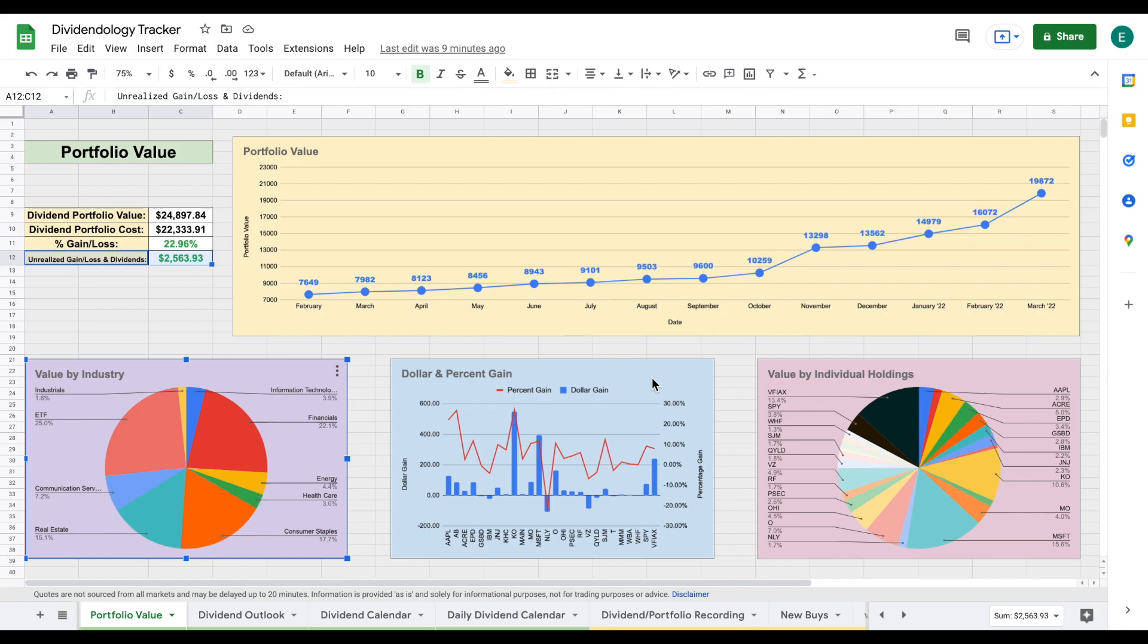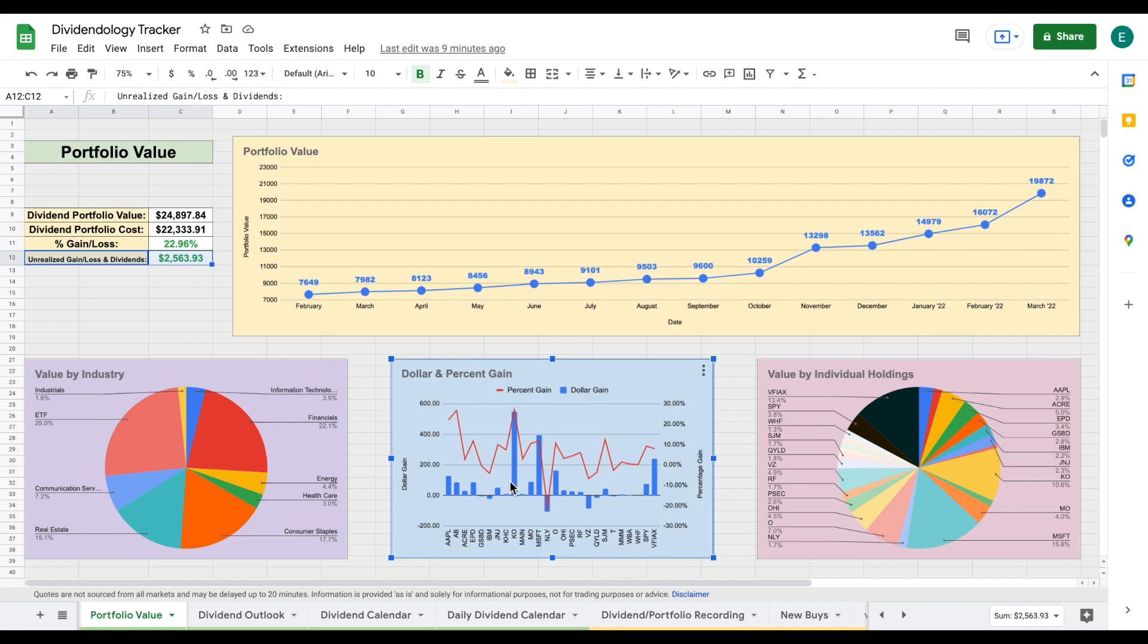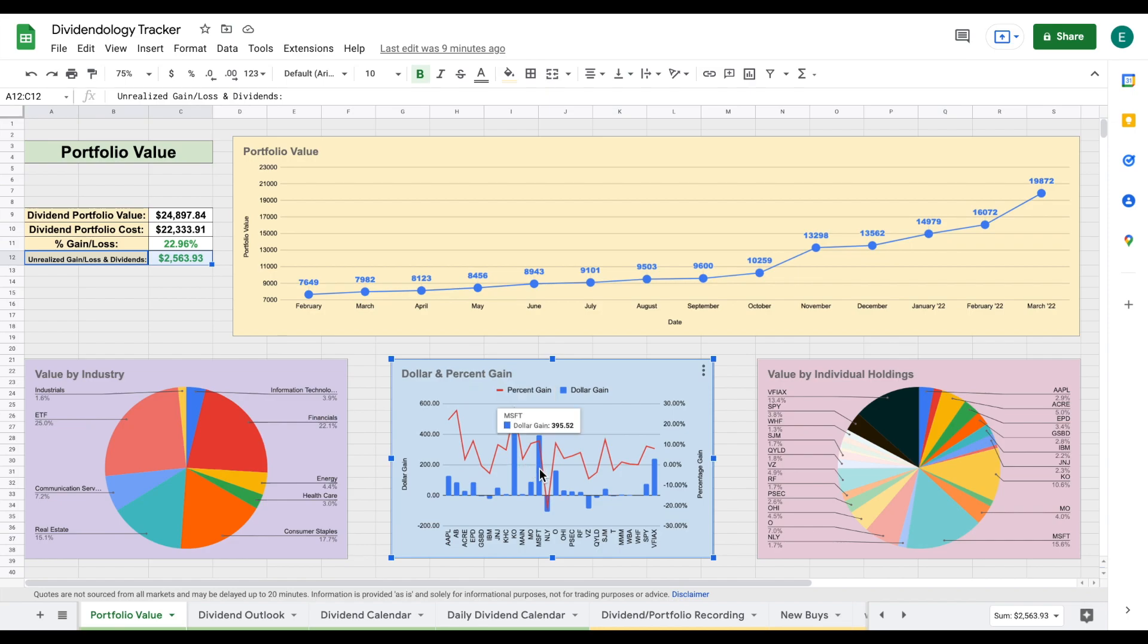Now on this chart, we can see my dollar and percent gain and the blue lines is our dollar gain and the orange is our percent gain. Just off a glance, we can see there's a couple of stocks that have been by far my largest dollar gains. And one of those is Coca-Cola. I was able to get in at a great price about a year ago and I'm currently up over $547. If we look here, Microsoft, which is a position that I've recently added, I'm actually up $395, which is really great for the amount of time that I've invested into the company.